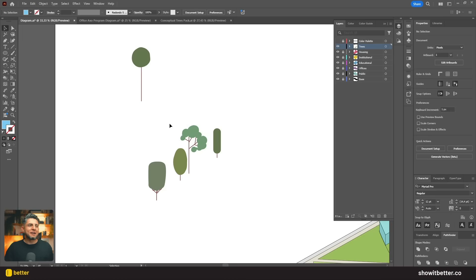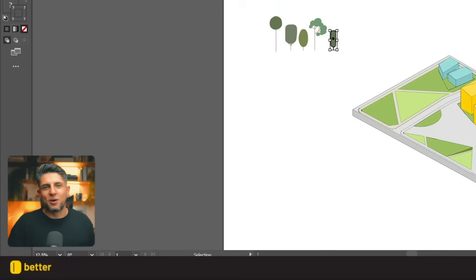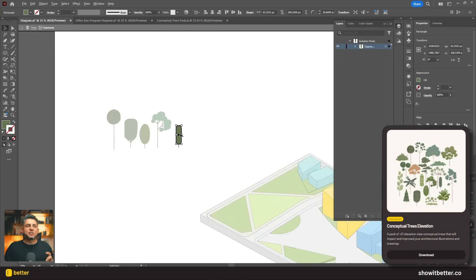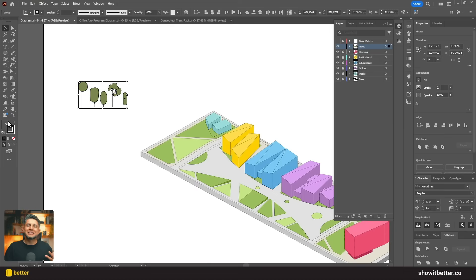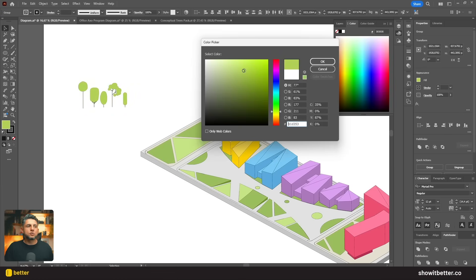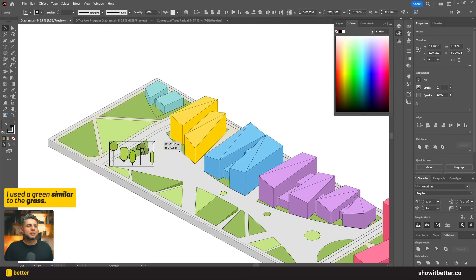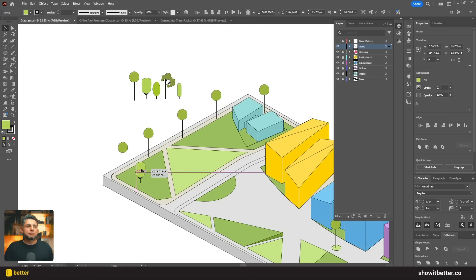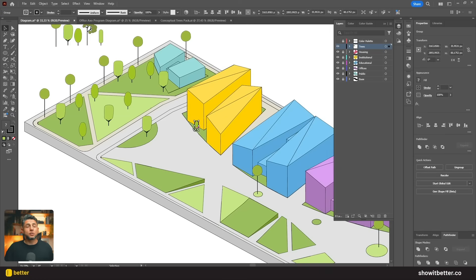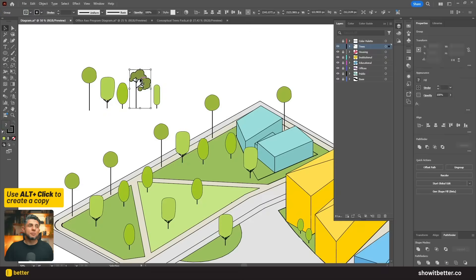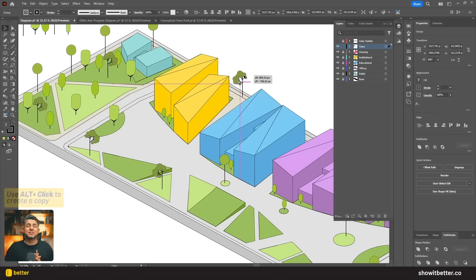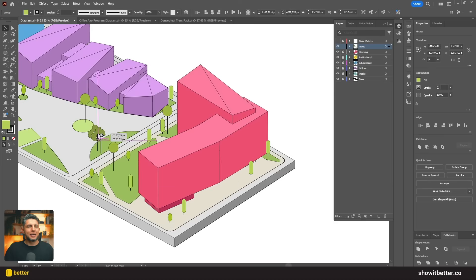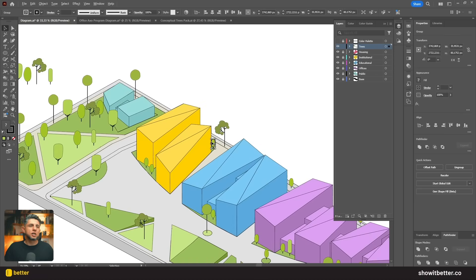Adding trees and people may not be technically necessary, but if it makes your diagrams look three percent better, then why not do it? I'm grabbing the trees from our conceptual trees pack, adjusting the scale and changing the color palette to match the existing green tones. A more detailed tree would probably get more attention than needed, so these conceptual trees work just fine. I'll import all the trees, delete the ones I don't need, and adjust the color fill and line fill to match the base drawing.